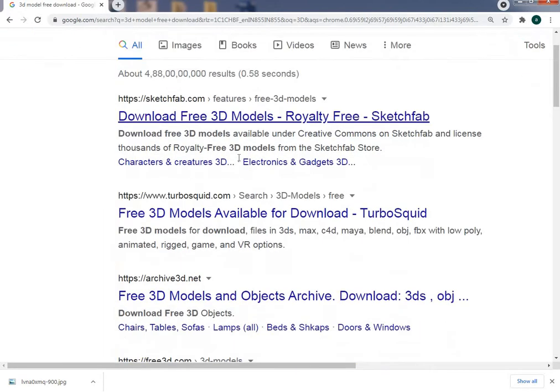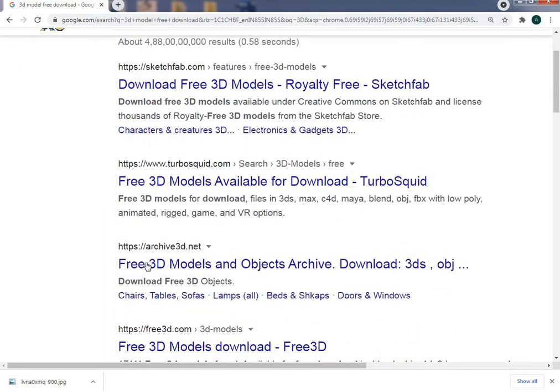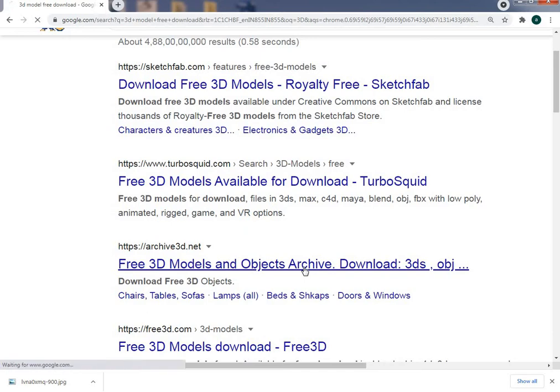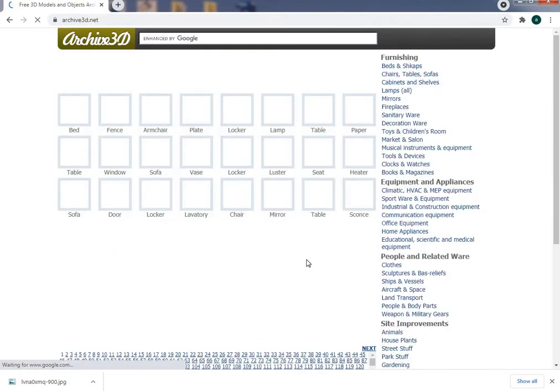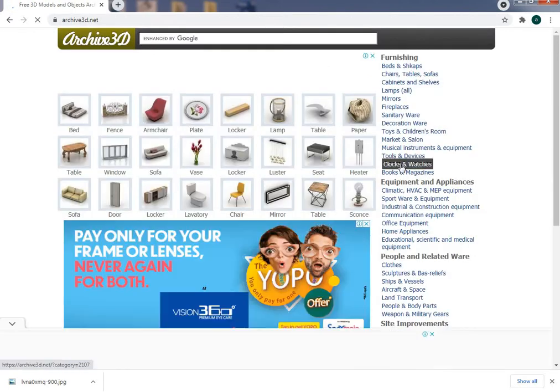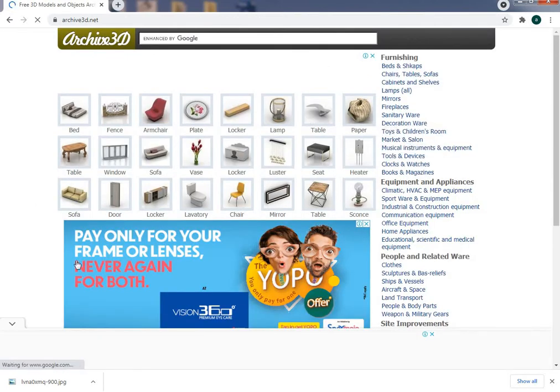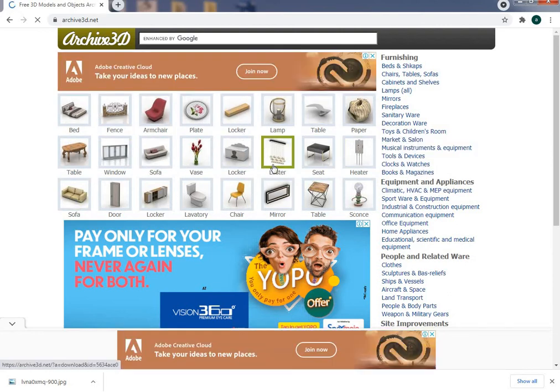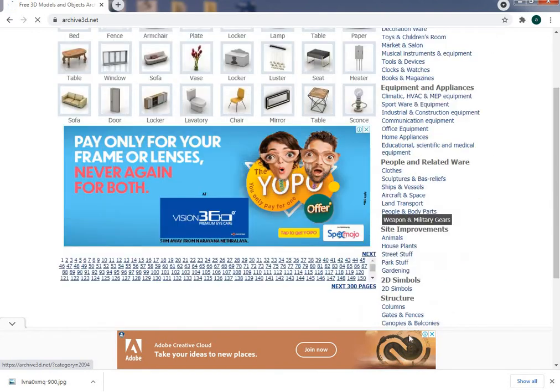Here we will get the option for free 3D model object archive. Click on this and you will see some model works. Here I have the list.